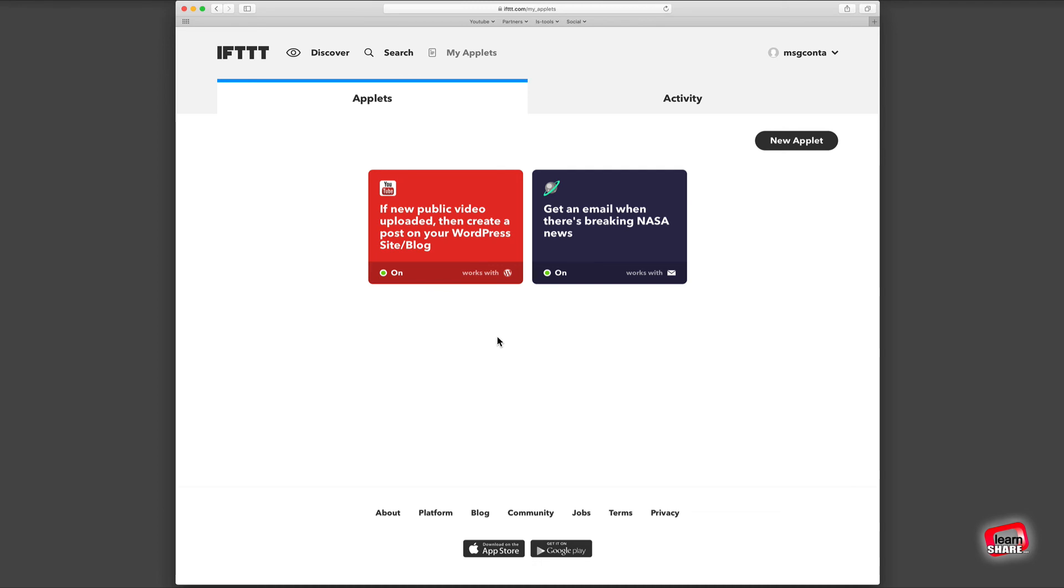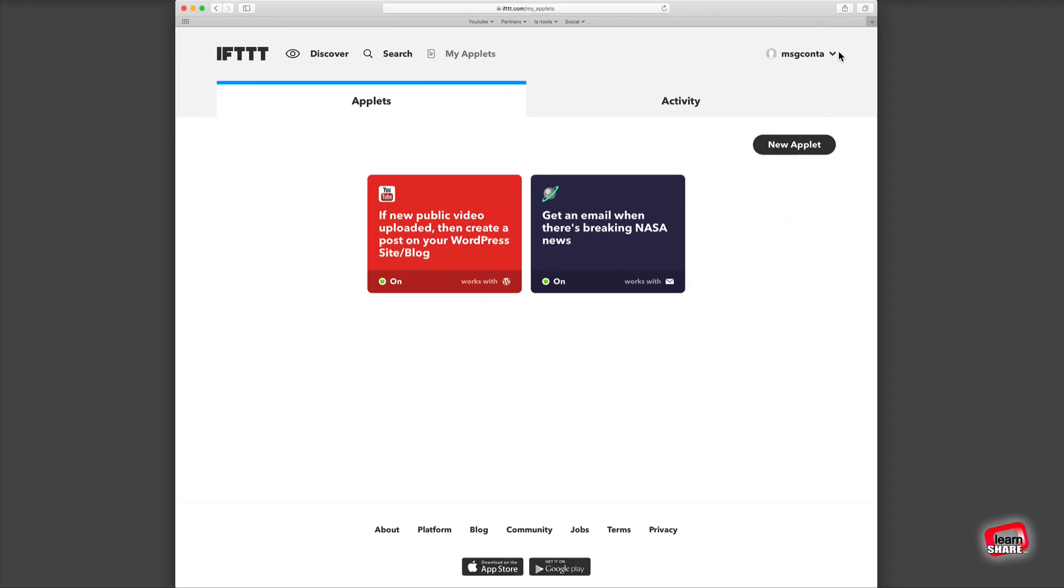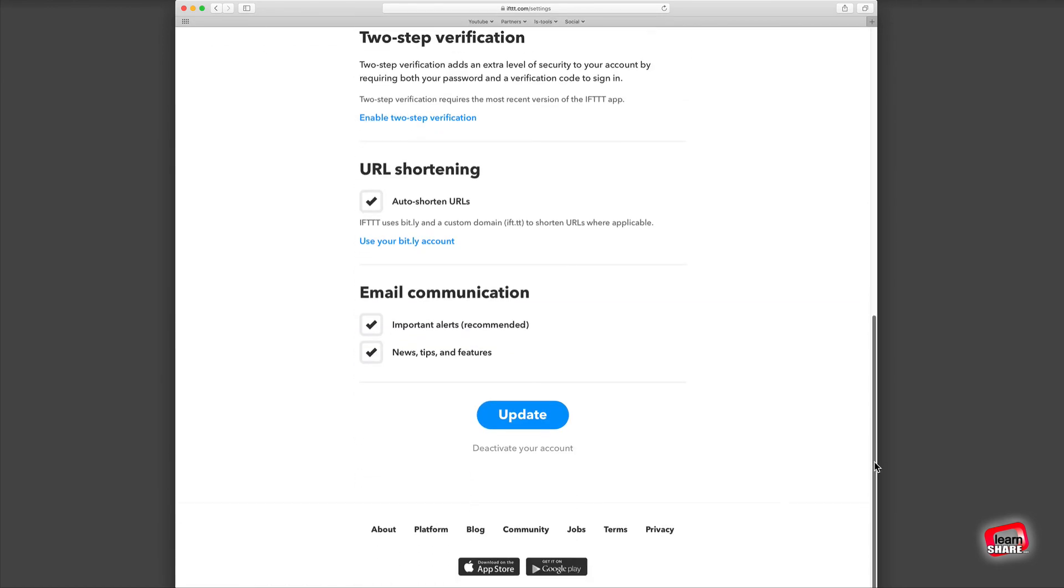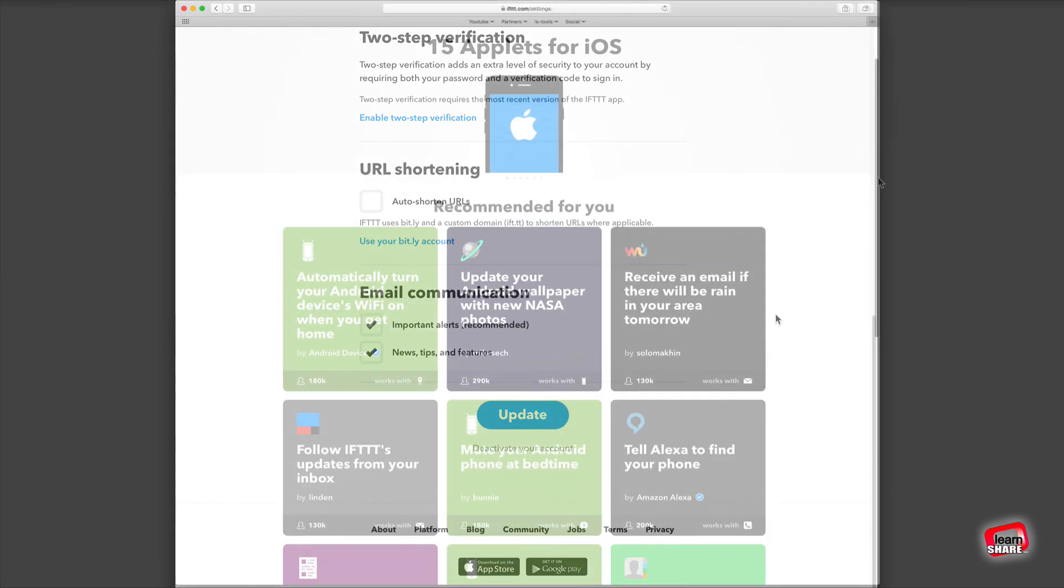Click on your username on the top right corner of the page, enter settings, then scroll down to the URL shortening section. Disable it and update your settings.